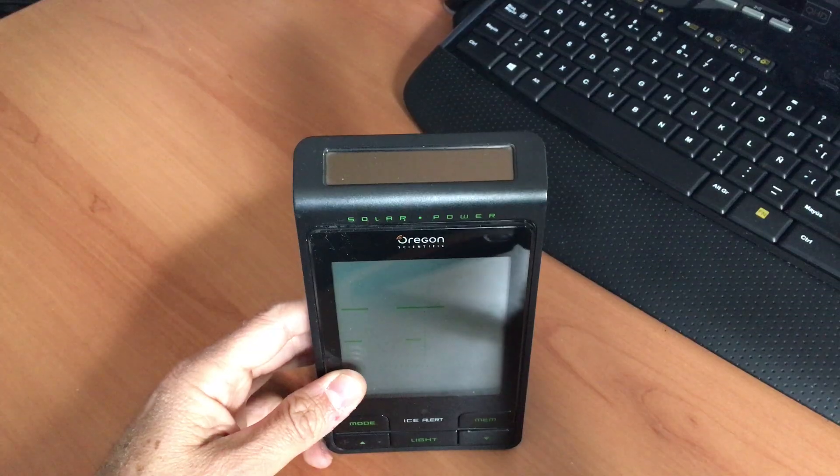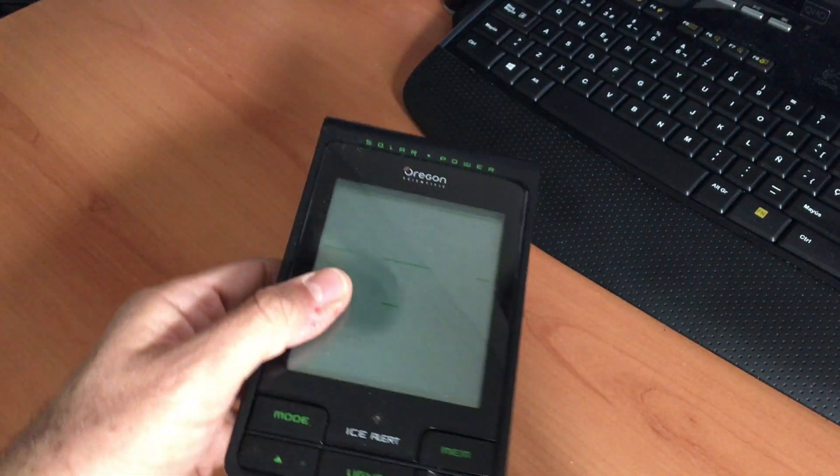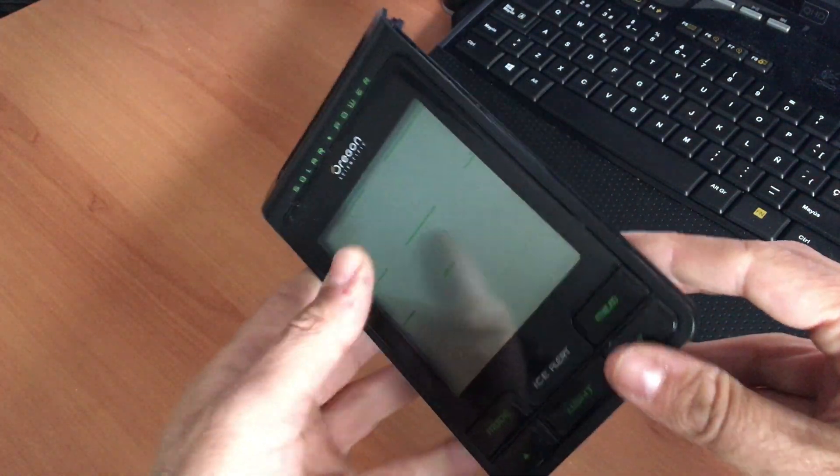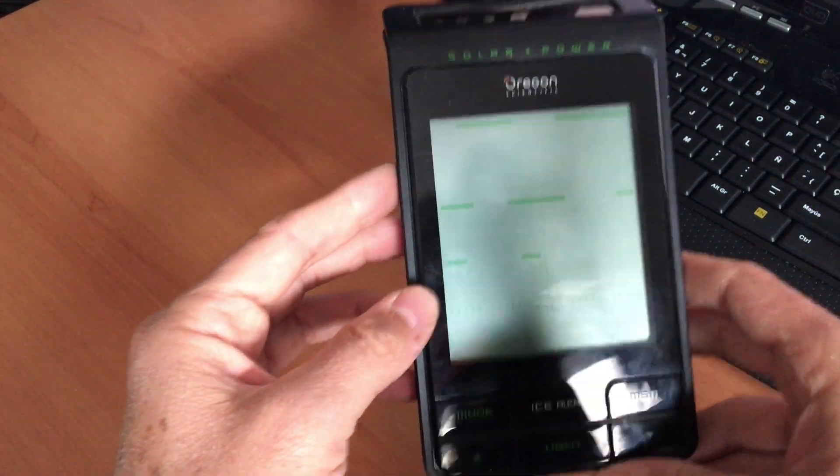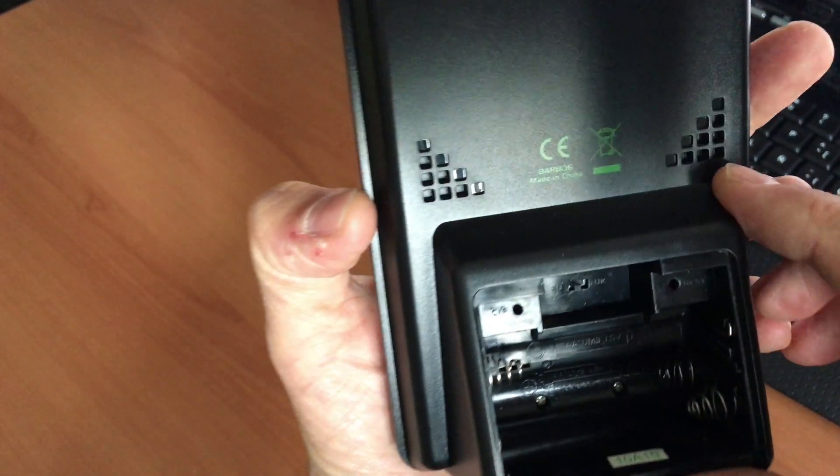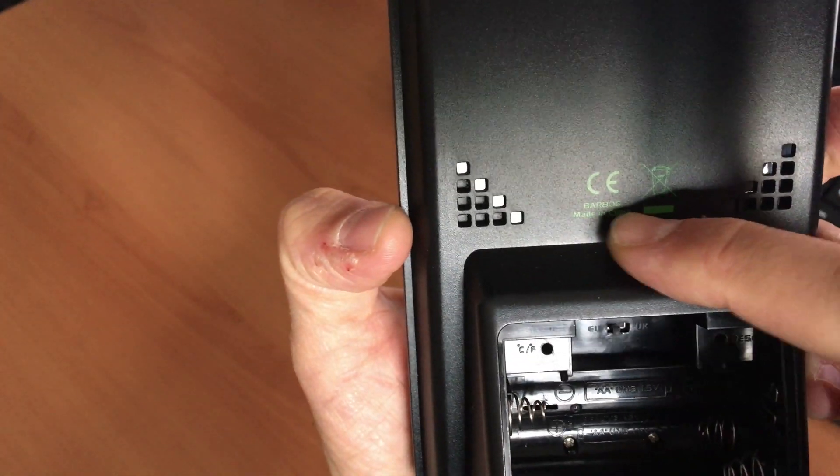Okay, so let's go to start. We take the clock. In this case, as I said before, this is an Oregon Scientific VAR806 model.